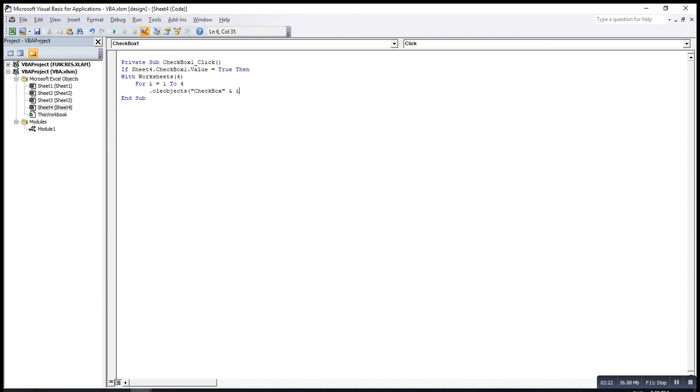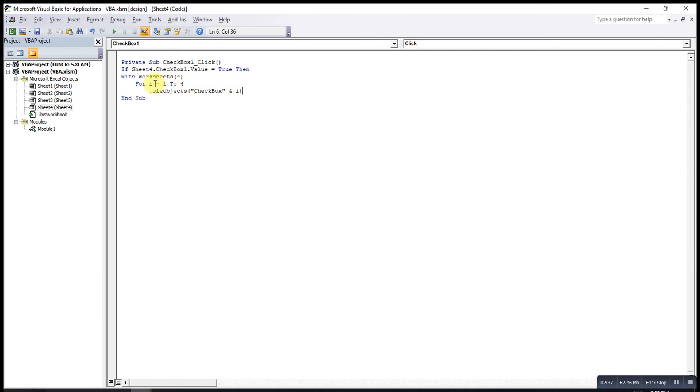And I. I will use random variable I to represent one, two, three. So, this means that when I equals one, the checkbox one will be checked. And when I equals two, the checkbox two will be checked. And so on. Object.Value. Then, equal to True.